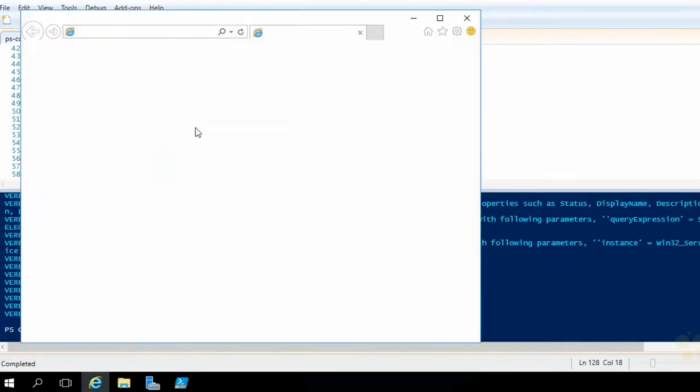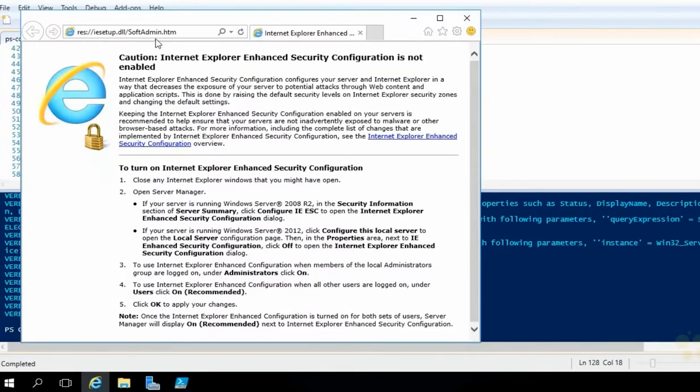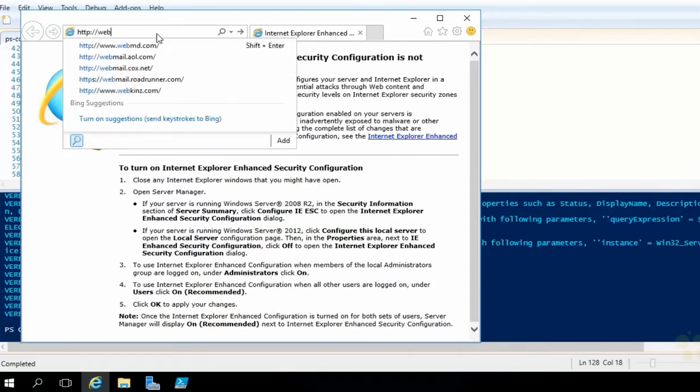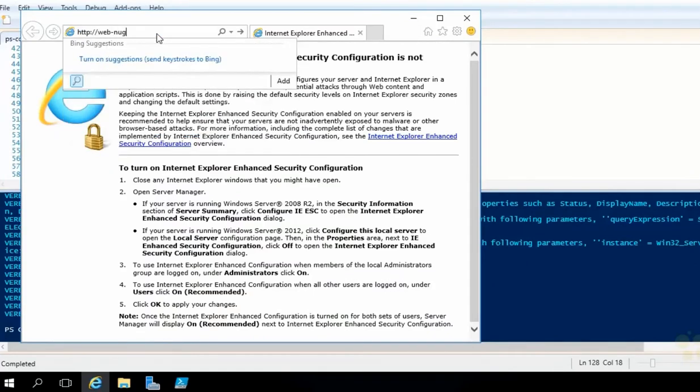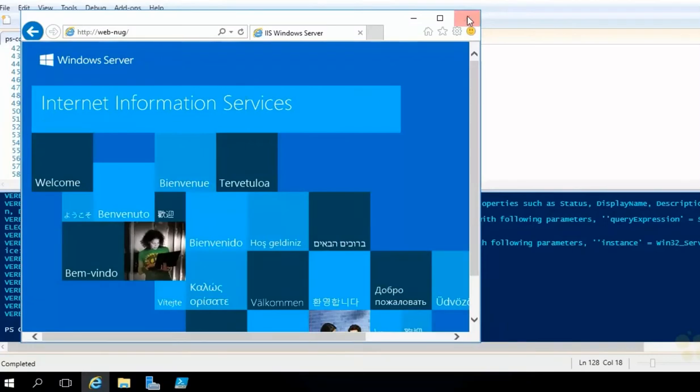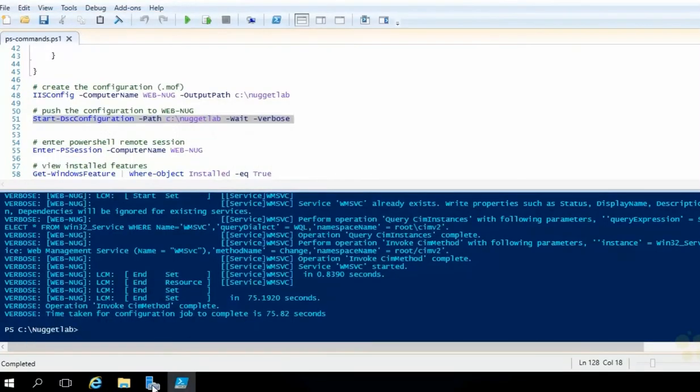Let's run a couple of tests here. First, let's make sure that IIS is serving up the default web page. So let's open up a browser, browse over there to http colon forward slash forward slash web dash nug. And hey, look at that. IIS is running. Excellent.